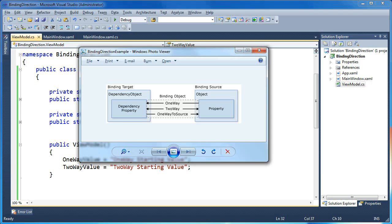The one-way direction takes the source value on the right and sends it through the binding pipeline to the target. Any changes to the target on the left do not get propagated back to the source. This would be useful for read-only properties on your UI — something like a stock ticker or a text block that is only getting updated from your binding source but is not editable in the UI. Your source object values may change over time and the UI must reflect that, but the UI itself won't ever push any changes back to your source.